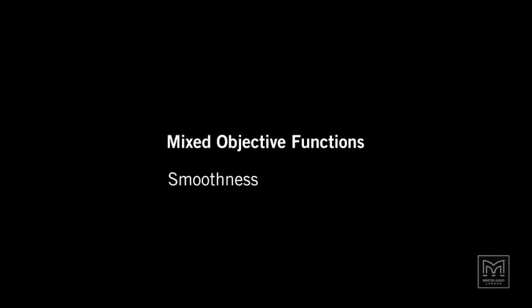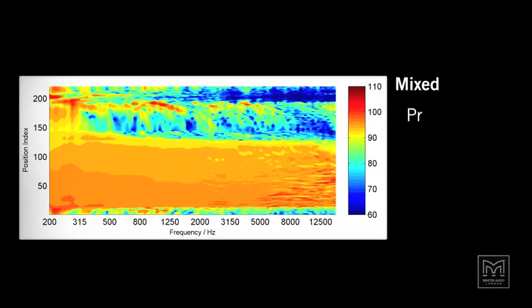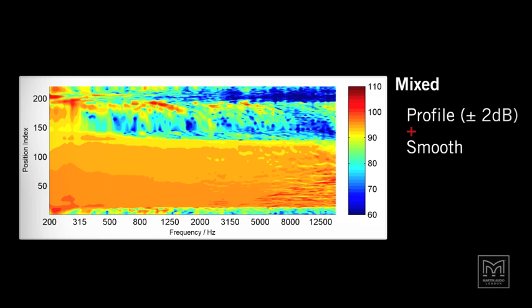We have seen how some of the objective functions behave in isolation. However, the real power of the optimization process is in combining them. Our multi-objective optimization algorithms enable us to specify goals in a meaningful way. This index plot represents a combination of the smoothness and profile metrics. The result is a system with a very consistent frequency response throughout the audience, which changes in level as we wish.